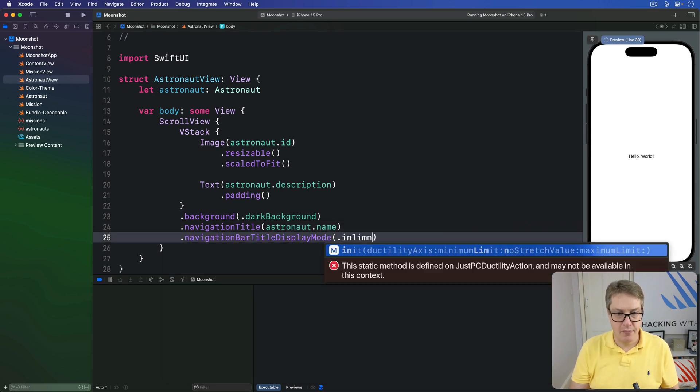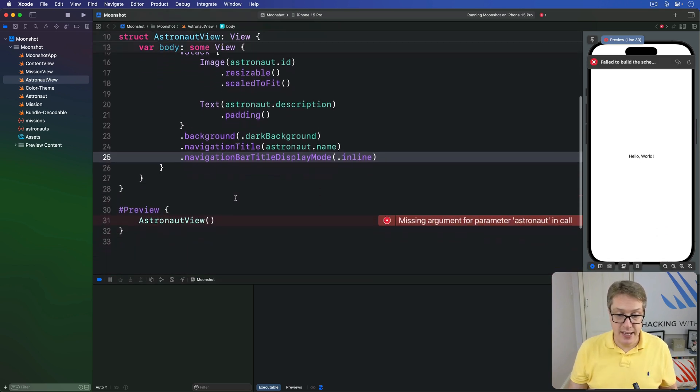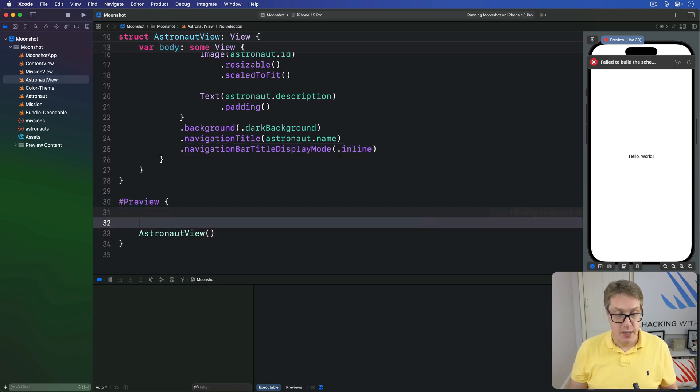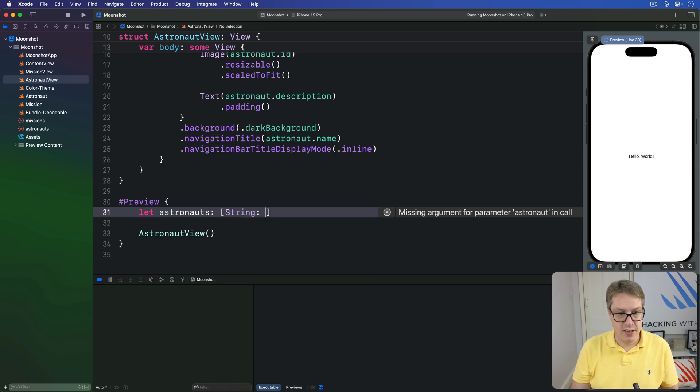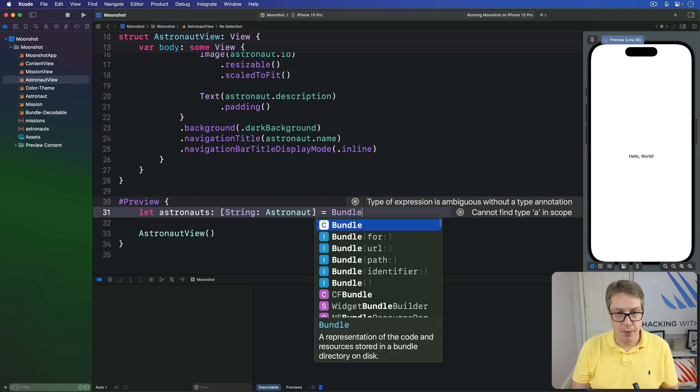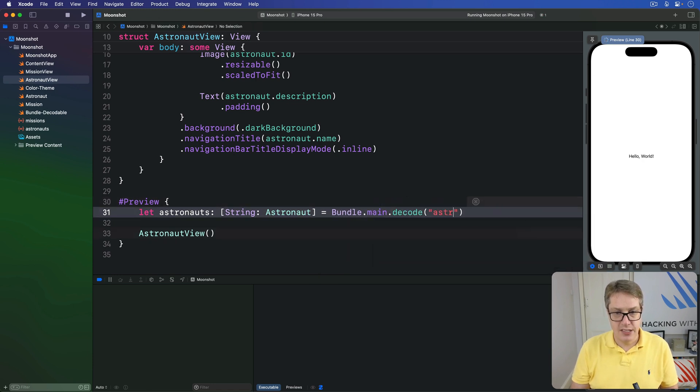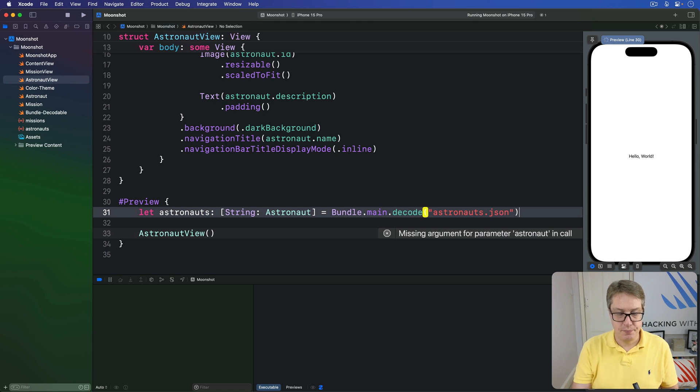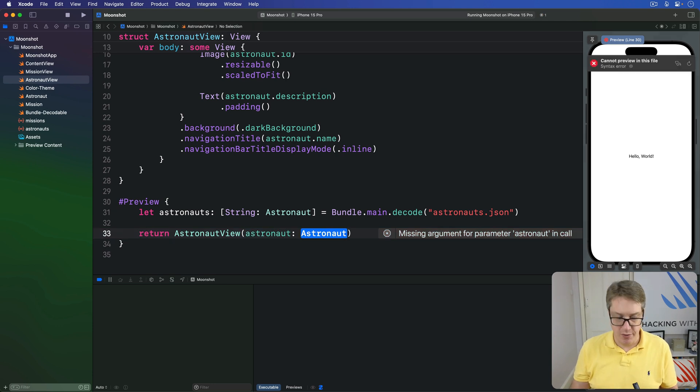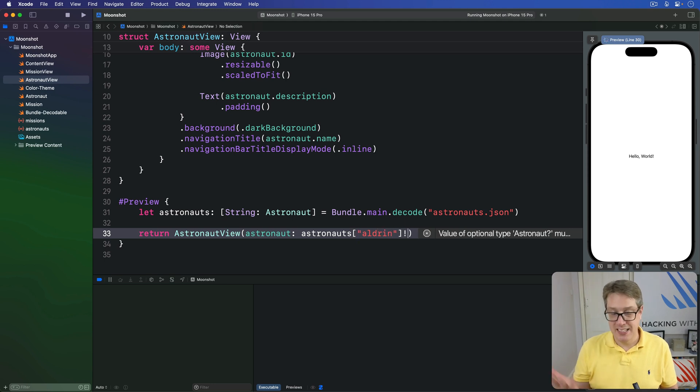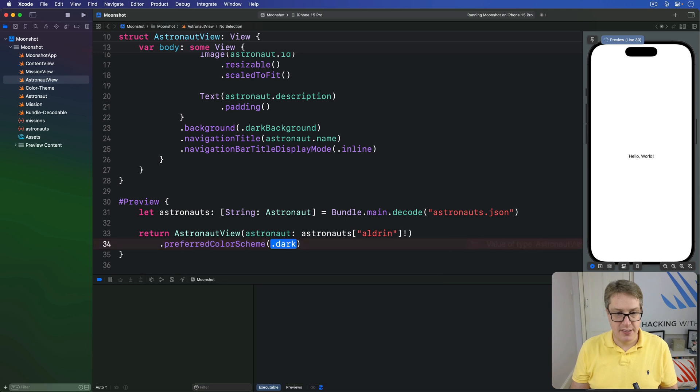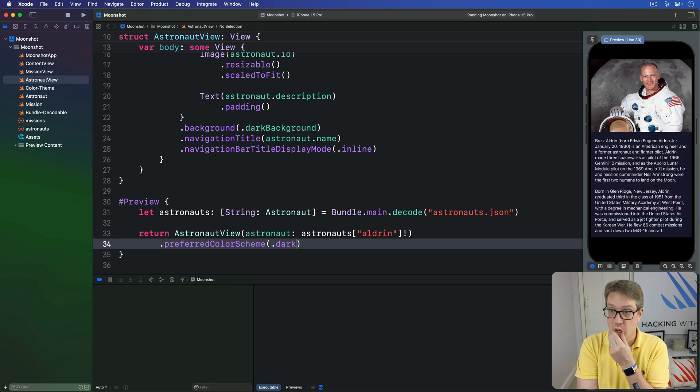Once again, we're going to change the preview code down here so it creates this preview of some actual data. We'll load all the astronauts in - that is a string astronaut dictionary - using bundle dot main dot decode astronauts dot JSON, and simply send back the astronaut view with an astronaut of one of them. I'm going to use astronauts dot Aldrin, happily force unwrapping that since it's preview code only, and then do prefer color scheme of dark. Hopefully that'll look about right. Let's find out in the preview - boom, perfect.